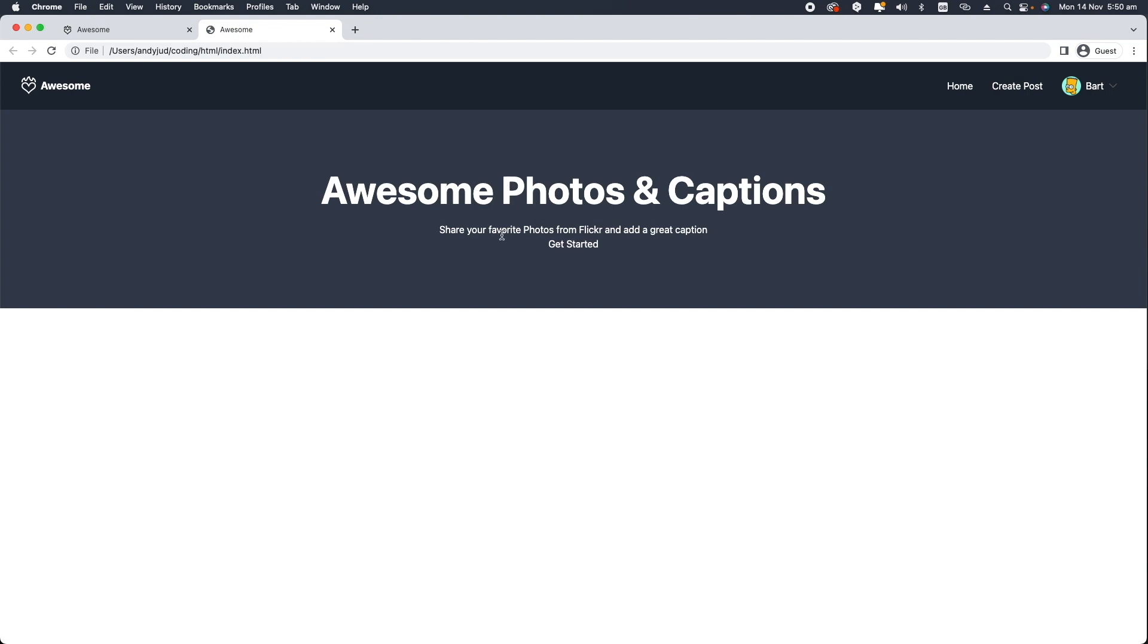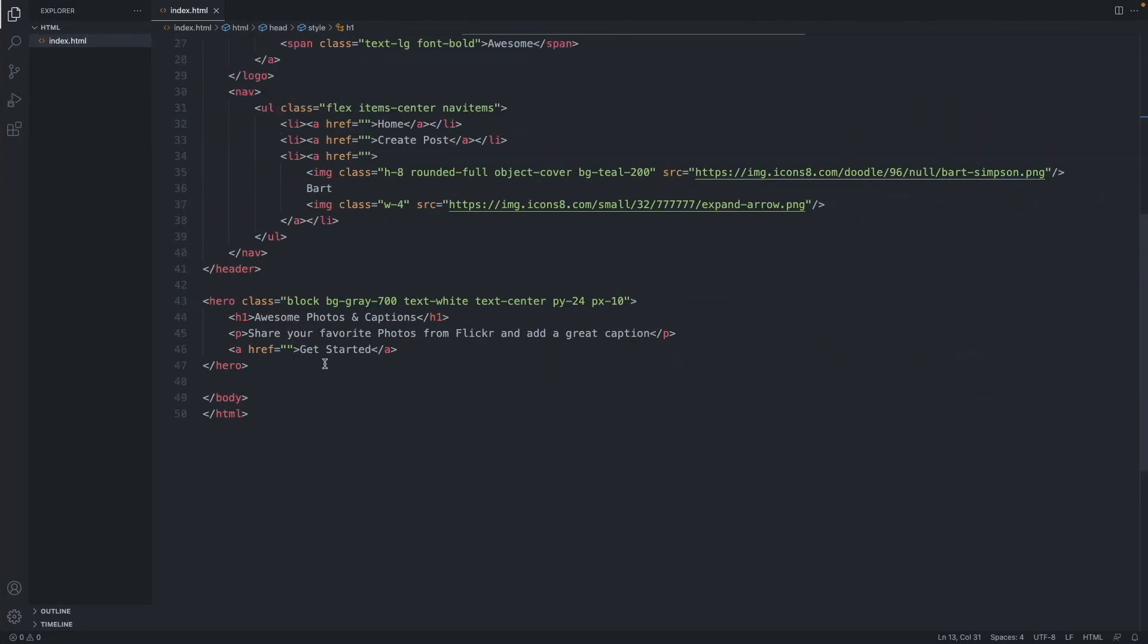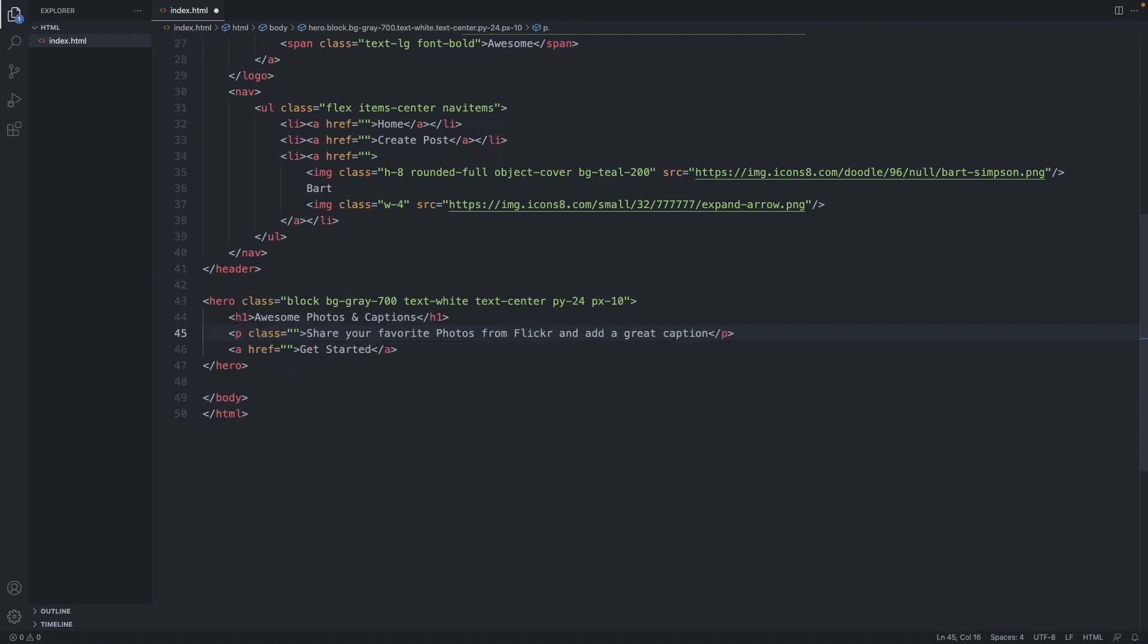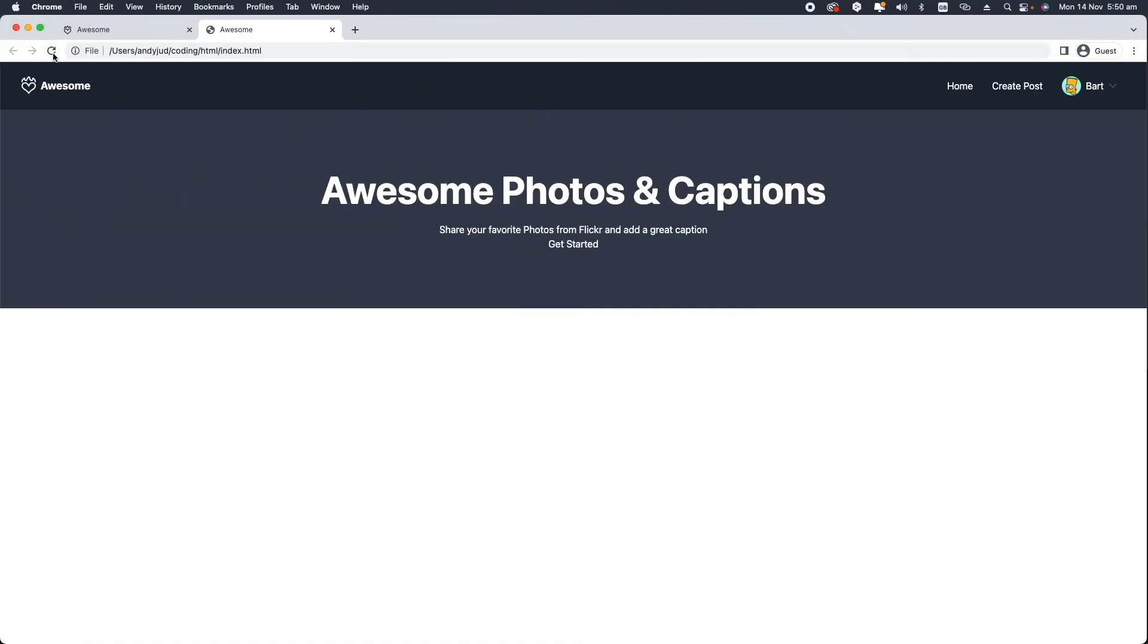Let's move on to the paragraph. Let's add some classes here as well, like text large and font bold.